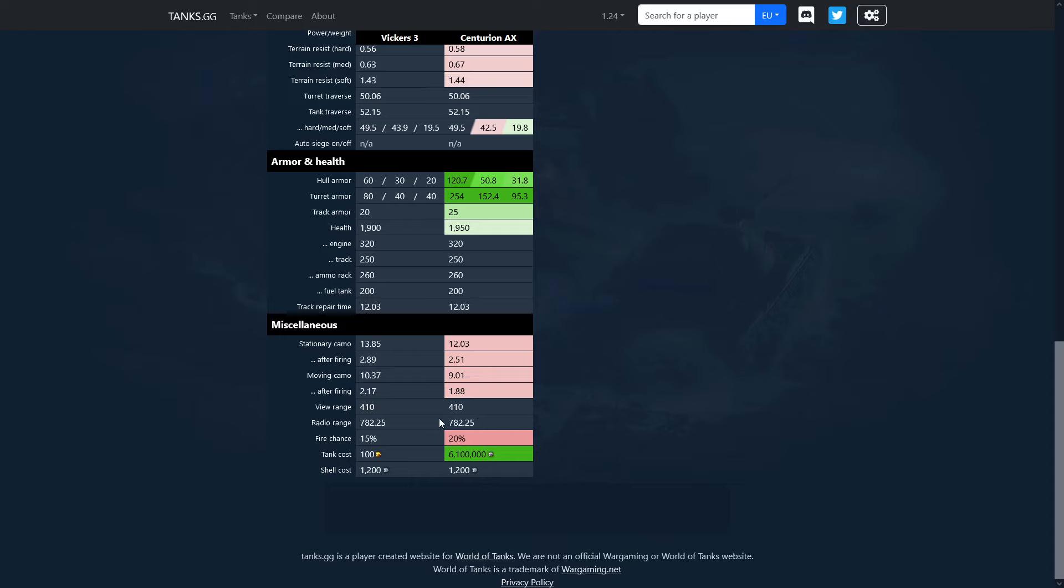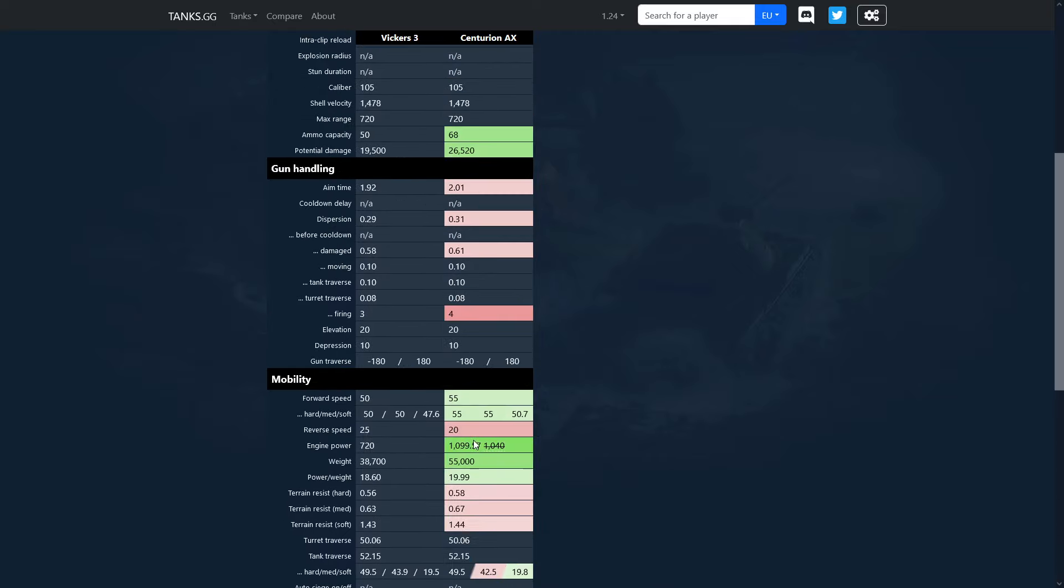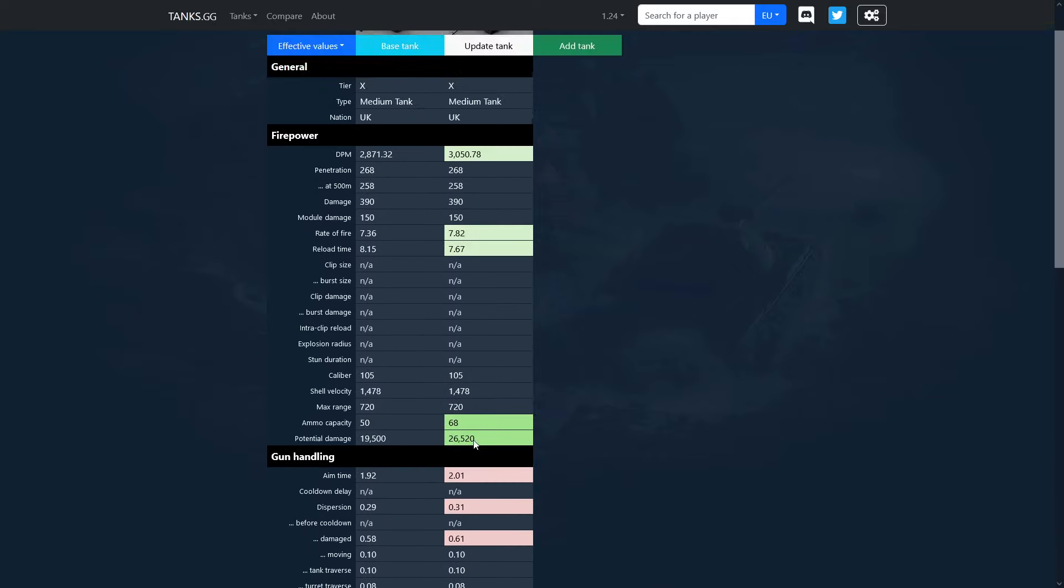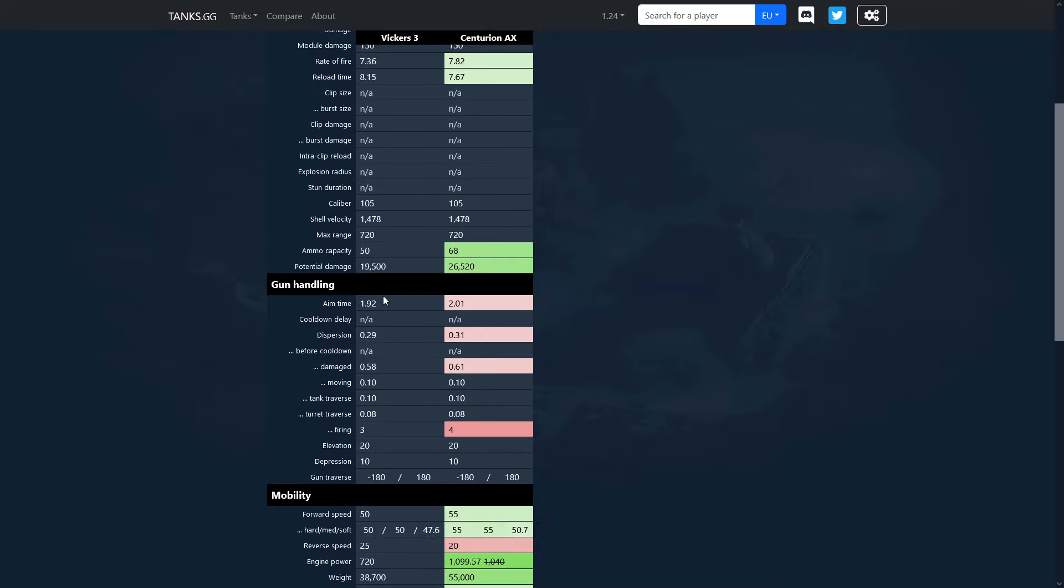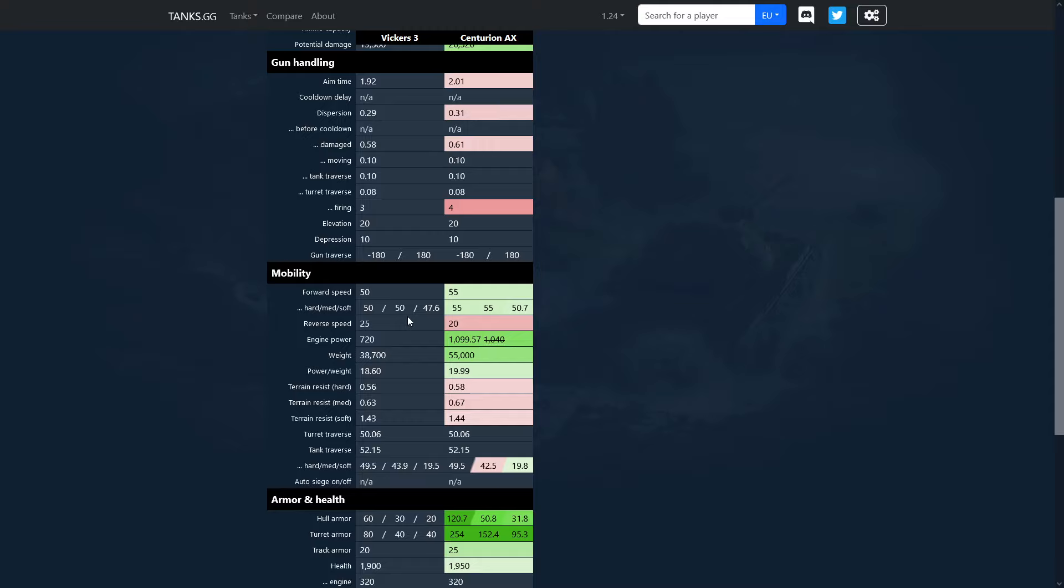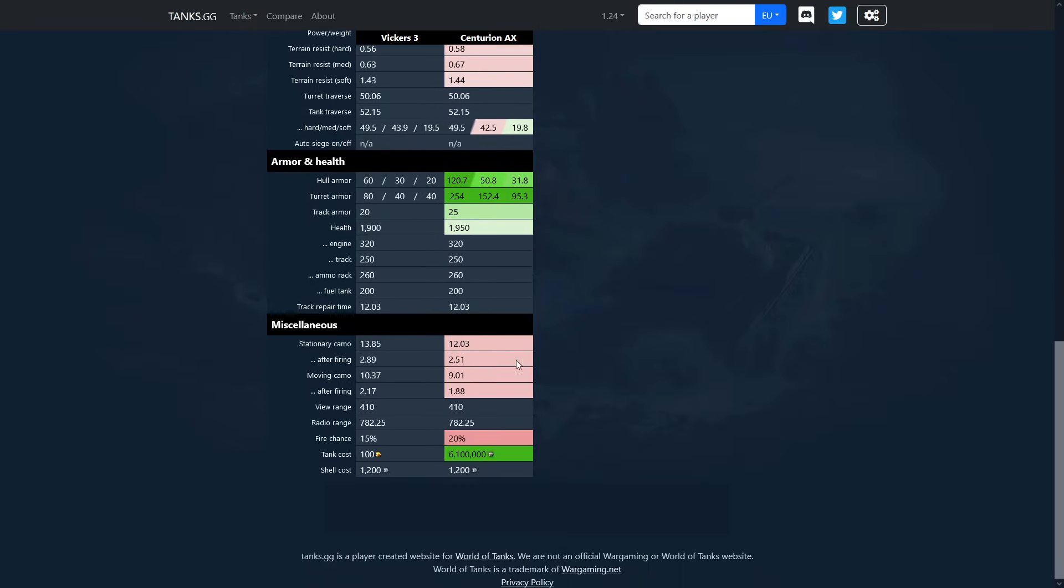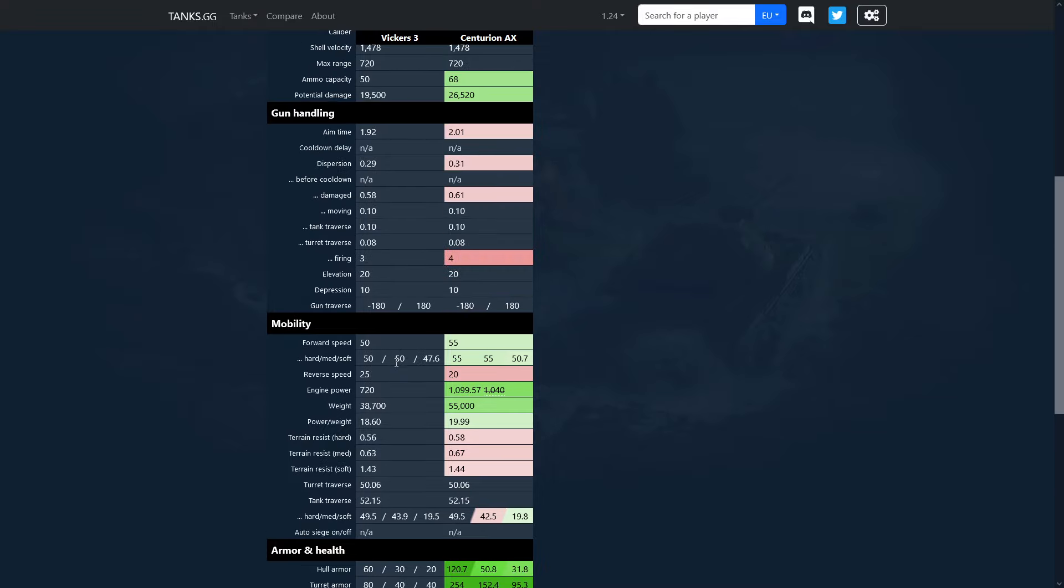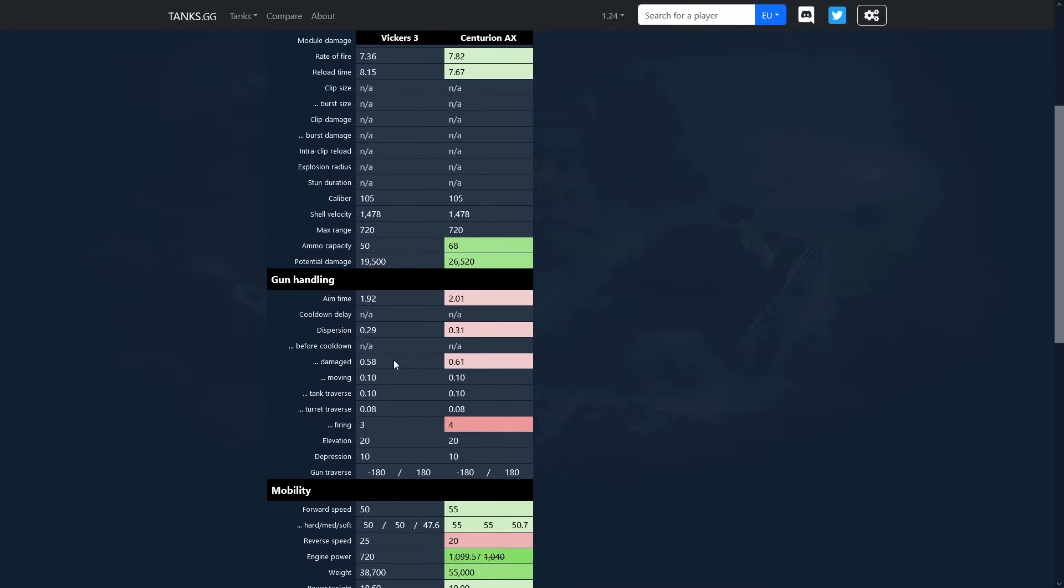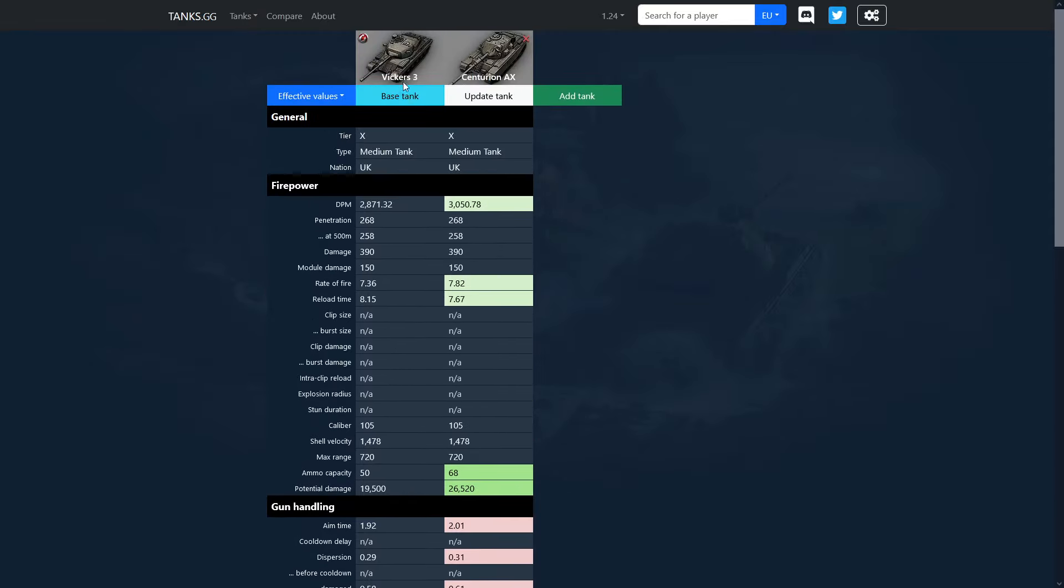On top of that you have 50 less hit points and by the looks of it kind of the same health, engine health, track health and so on. And on top of that you have tiny touch better concealment which is I guess it's gonna help you a bit if you don't really have the armor. I'd rather have the armor rather than the concealment. And on top of that you are getting set on fire less with the Vickers by 5% less, which is like one in six chances. But obviously you don't really get set on fire that often because people cannot really flank you because you're a medium tank.